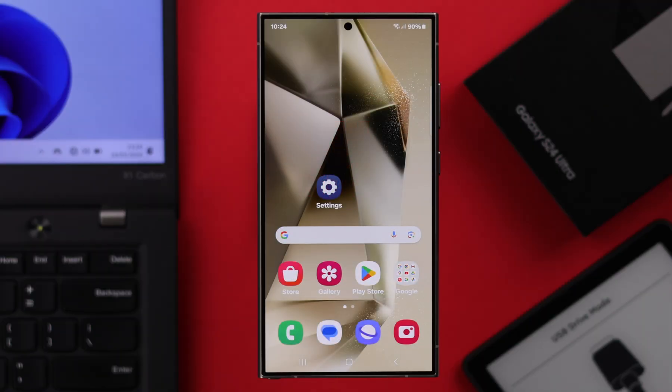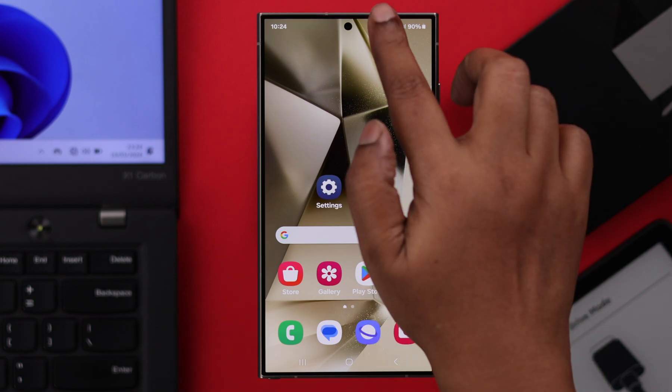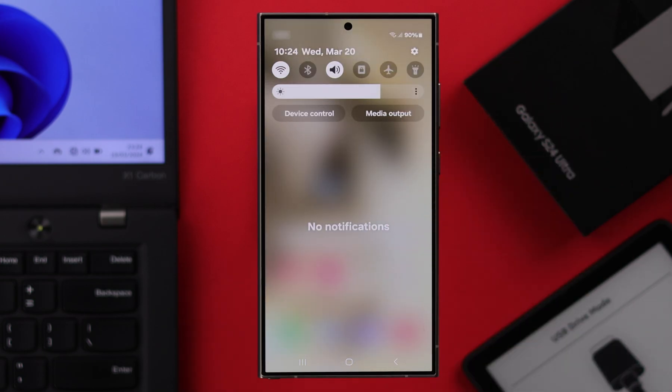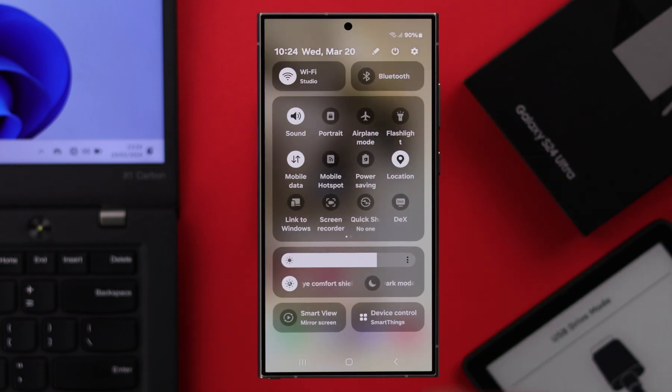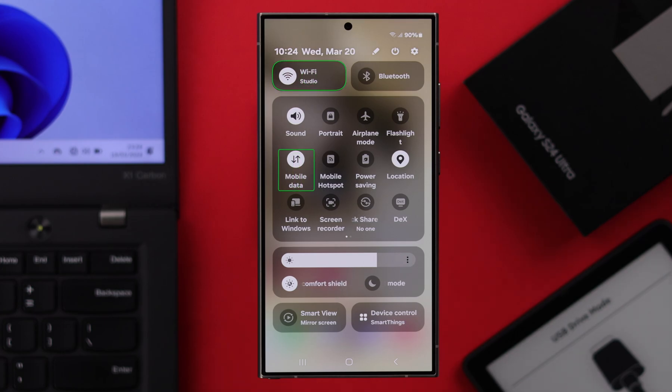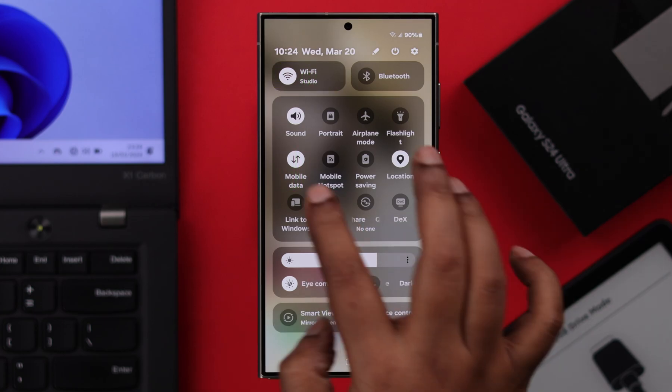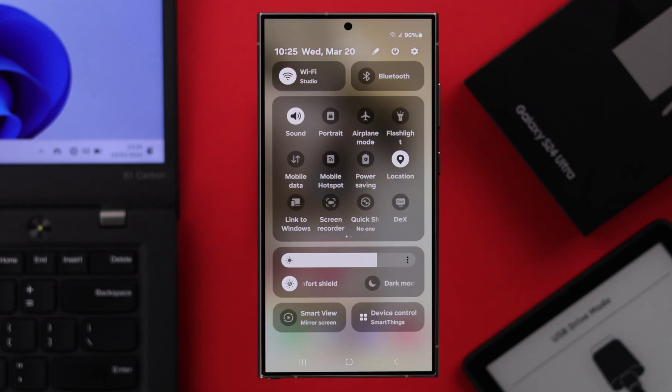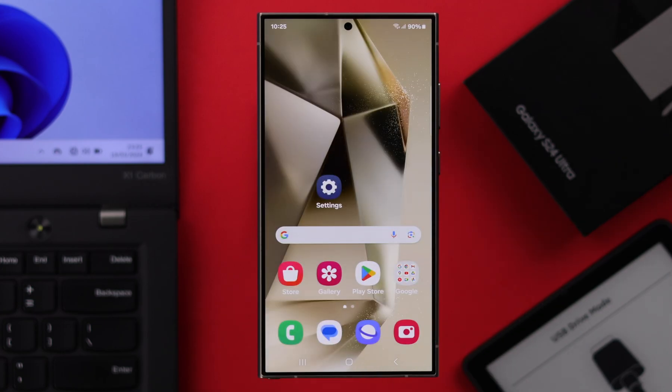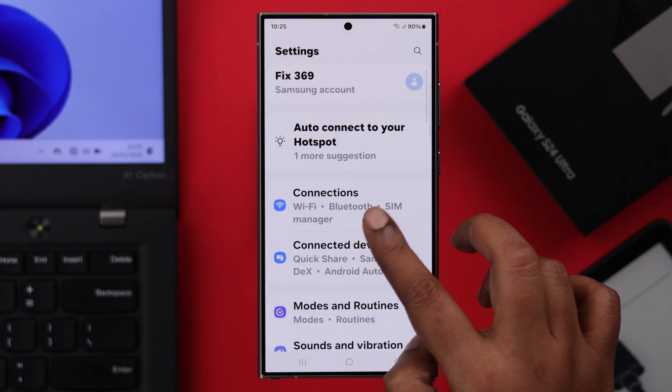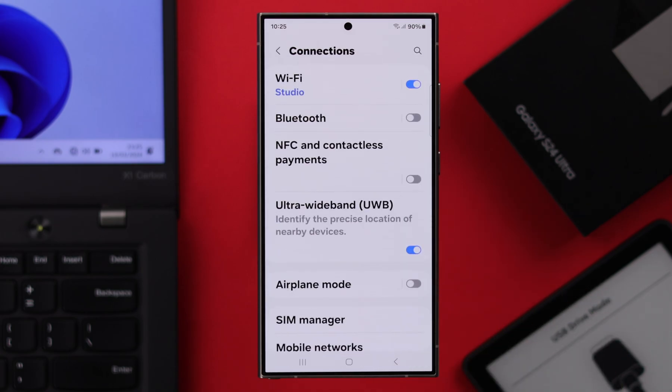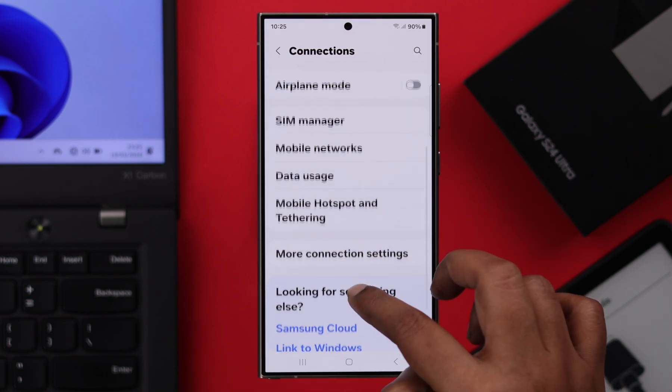But before that, make sure your S24 has enough internet to share with another device. It can be cellular data or Wi-Fi. I'm going to share my Wi-Fi to my computer. For that, open Settings, go to Connections, scroll down to Mobile Hotspot and Tethering.